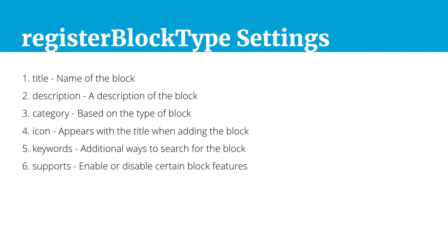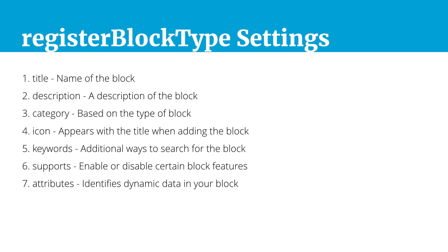We have a supports feature which is not really going to be used too often, but this can enable or disable certain block level features for that particular block. Then we have the very important attributes which are going to identify dynamic data in your block. So that is anything that could be editable or might be tied to a meta field or something that would be in one of the settings or inspector controls. These are all going to be identified and tracked via attributes.